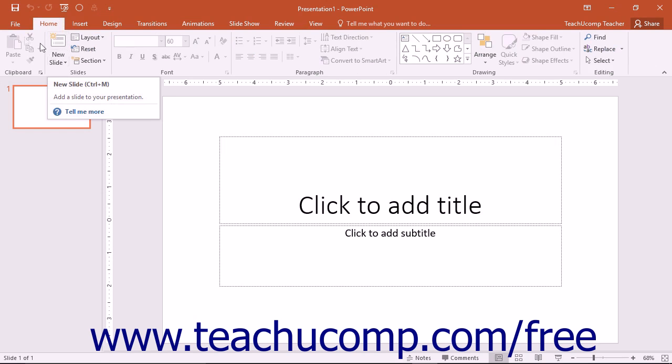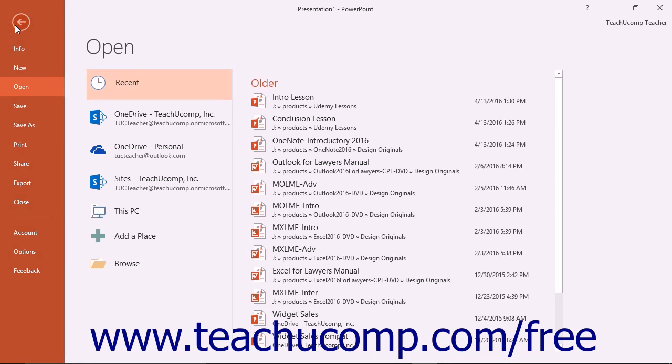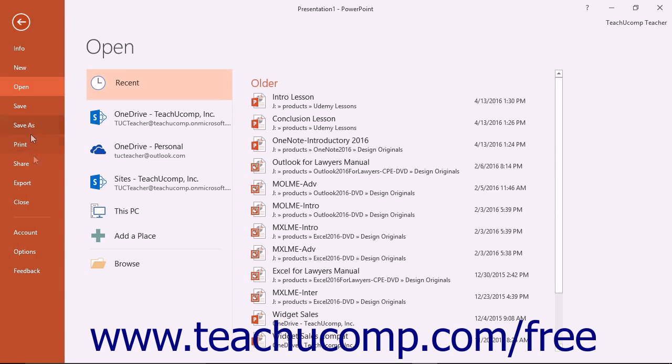The file tab within the ribbon allows you to access the backstage view. In the backstage view, you will find the most common file management commands, such as creating a new presentation, saving presentations, accessing PowerPoint options, and printing your presentation slides.